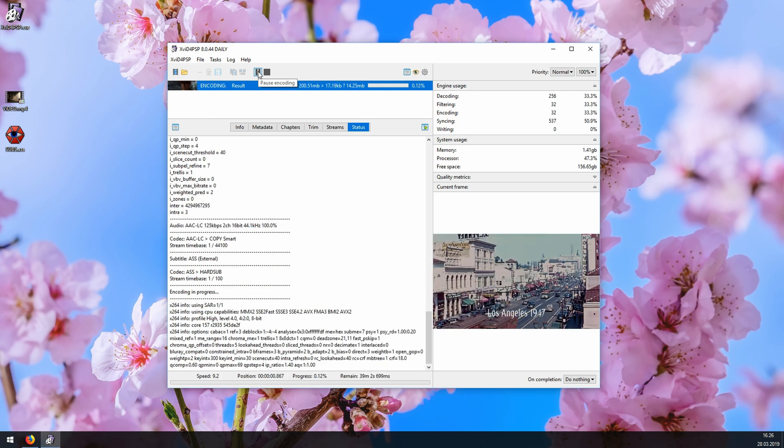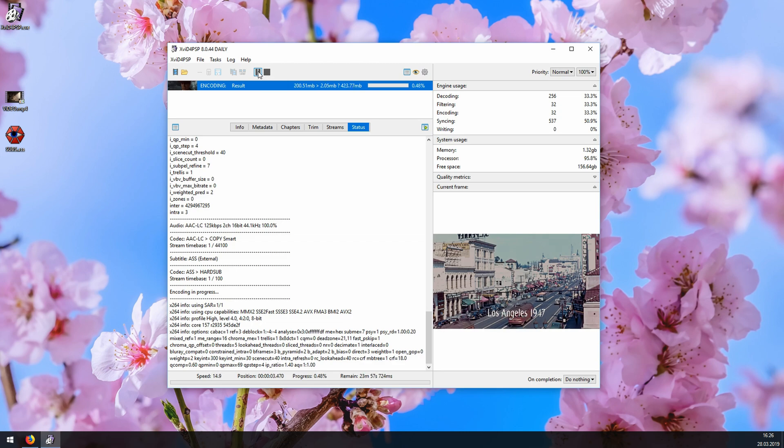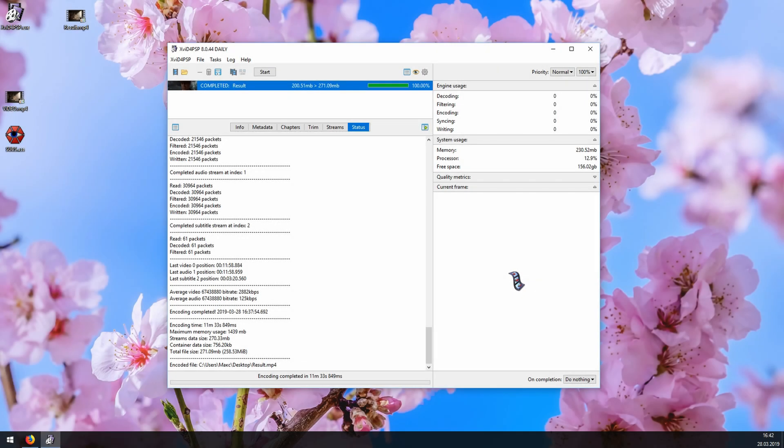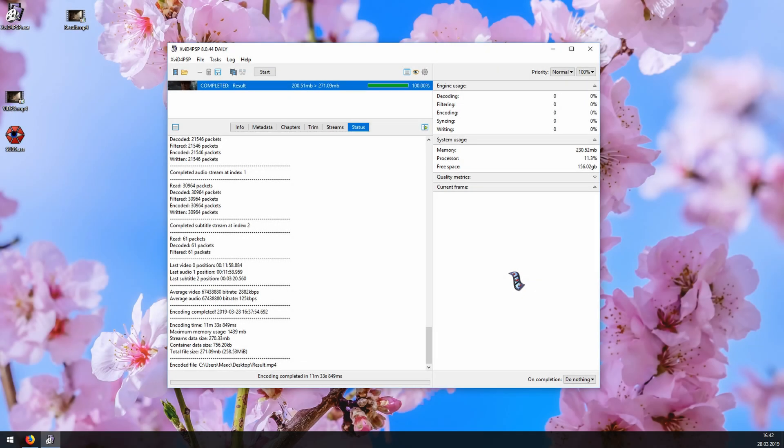And that's pretty much it. Now we have to wait until the program is done burning our subtitles. Alright, the burning is complete. Let's see the result.